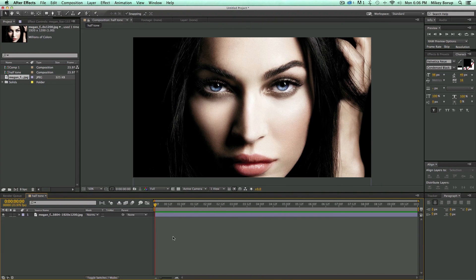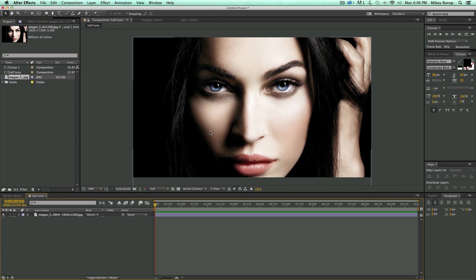So to create a look like this, you want to start with a picture that has pretty high contrast, because what a halftone effect is, is basically a lot of dots, and based on how dark or how light the section of the picture is, is how big or how small the dot or the circle is.